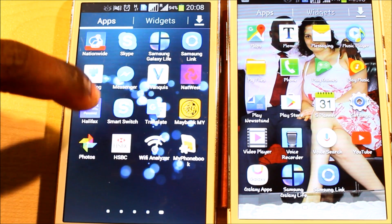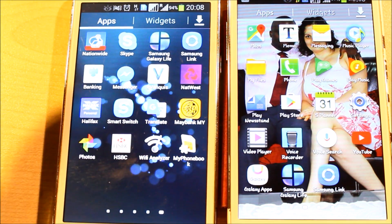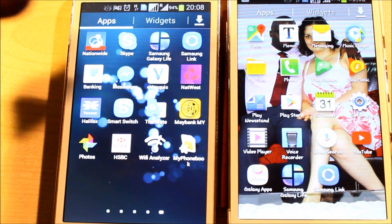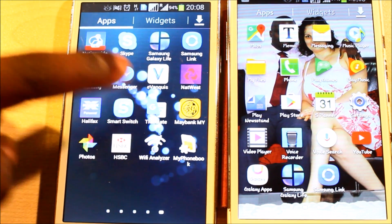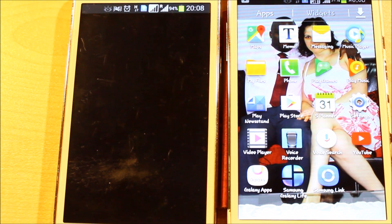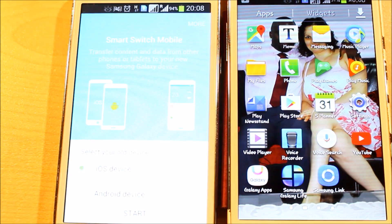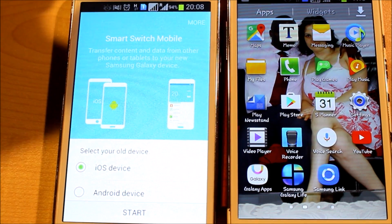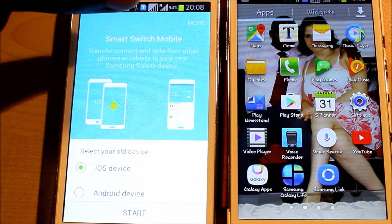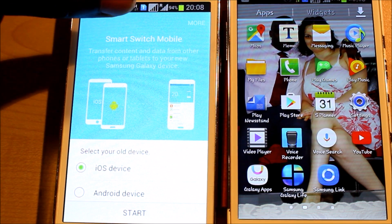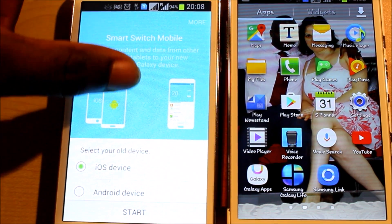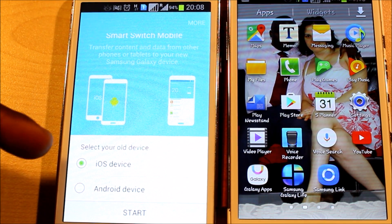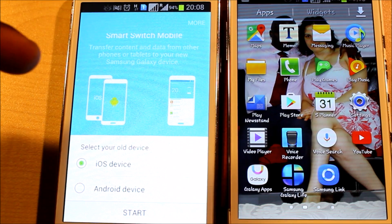Samsung Smart Switch is already installed on this one. If it's not already installed, you need to install it. I'm going to show you how to install it on the other phone. As you can see, Samsung Smart Switch allows you to transfer mobile content and data from other phones or tablets to your new Samsung Galaxy device.